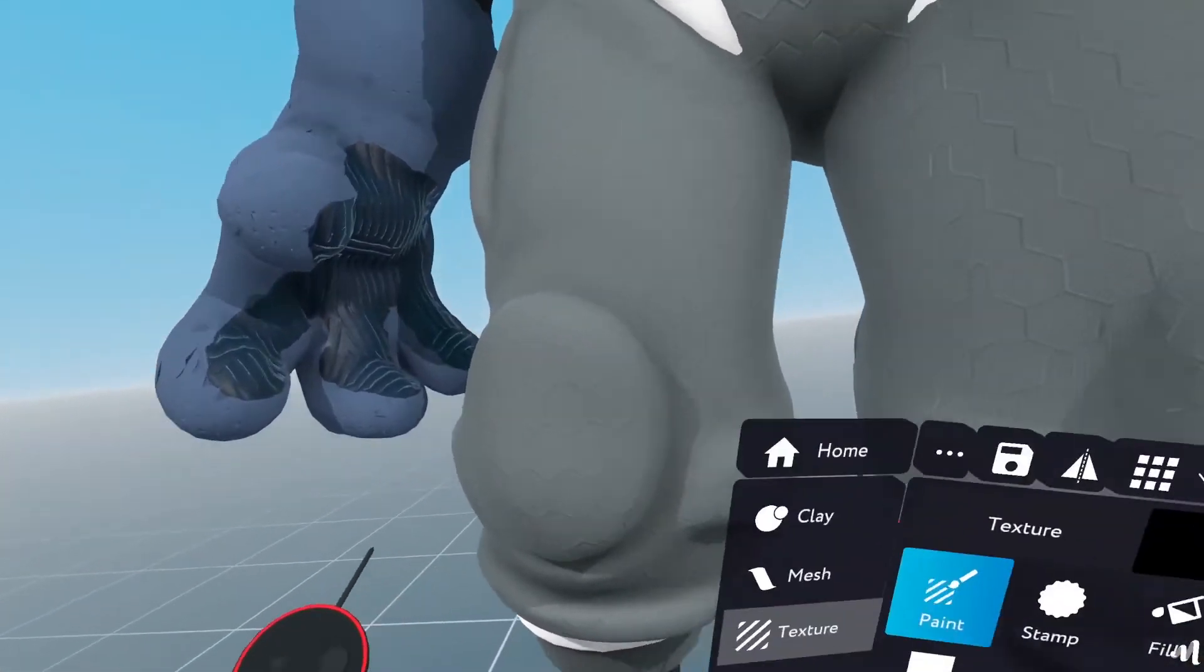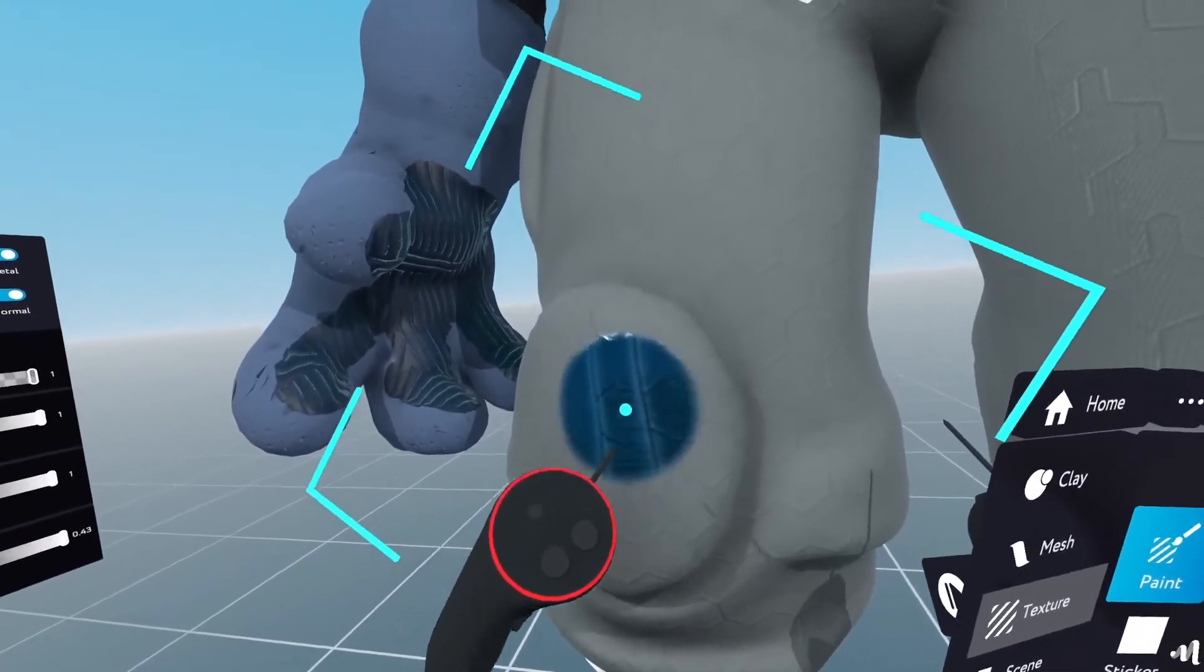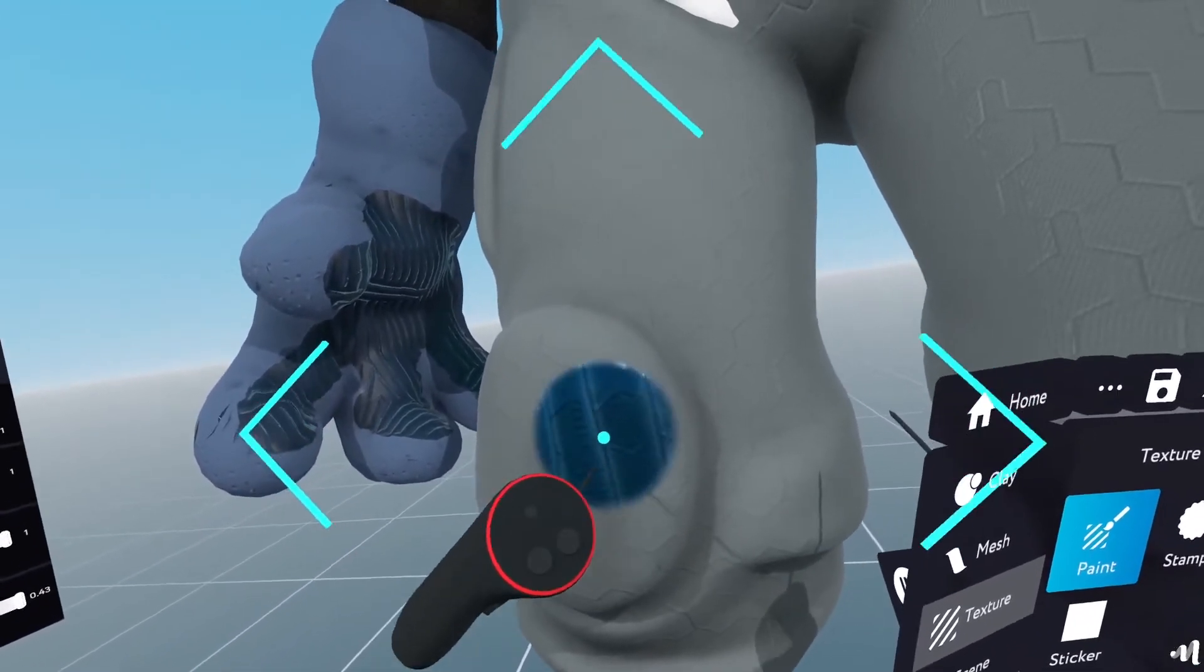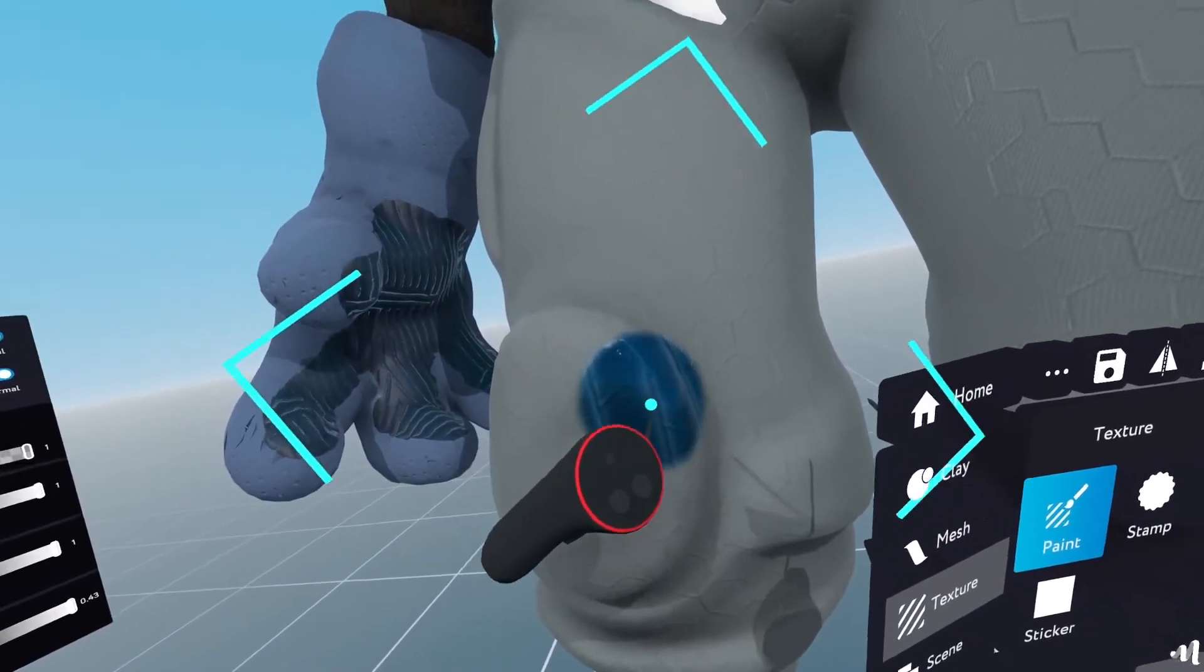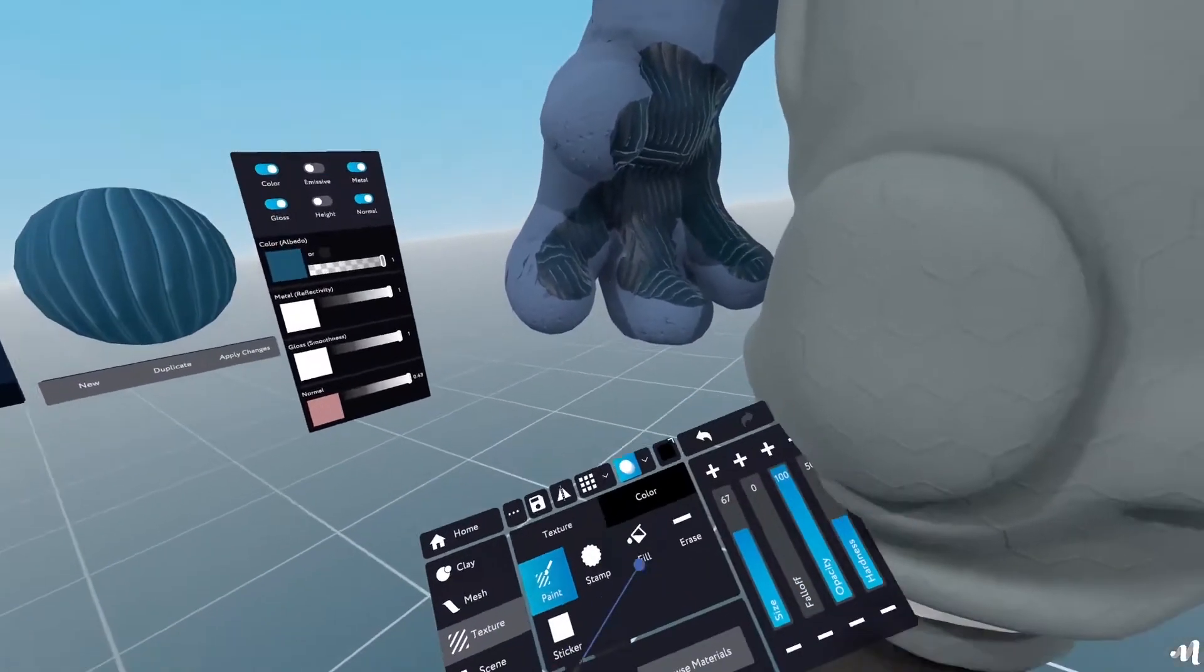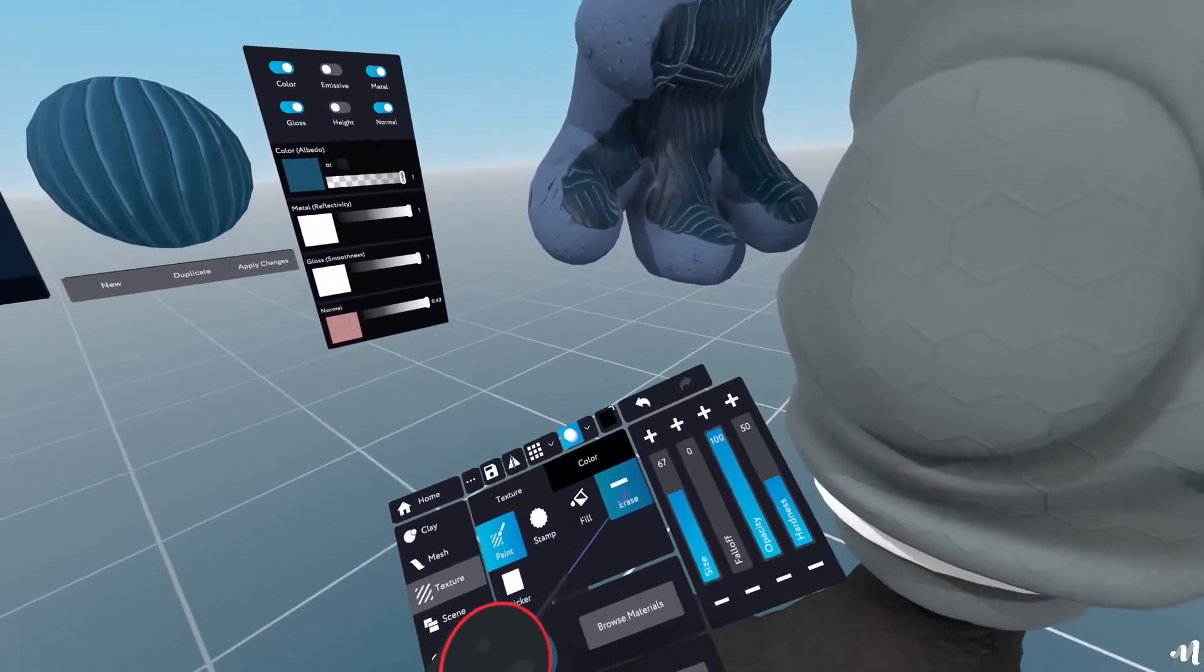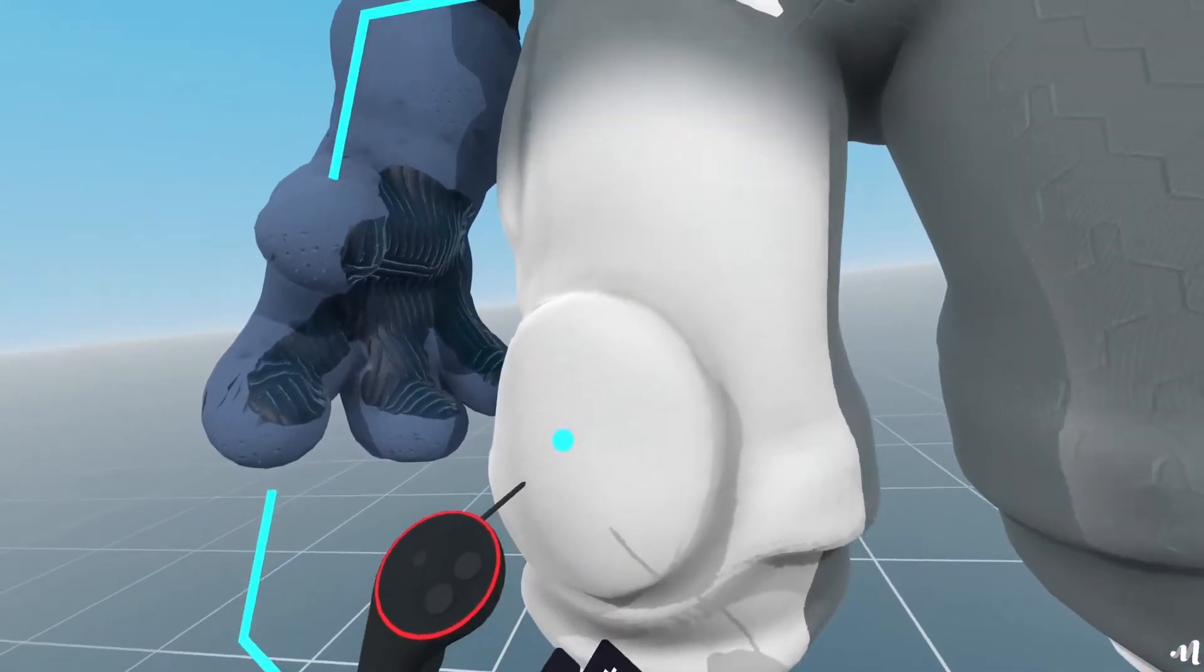However, as you can see, as I'm hovering here, I'm also getting the hexagons from the previous texture. So what I'll do is I'll erase those hexagons.